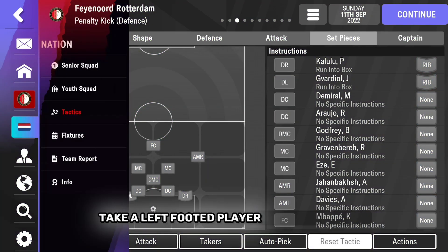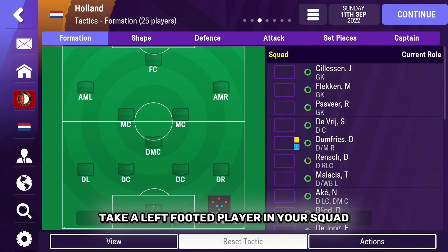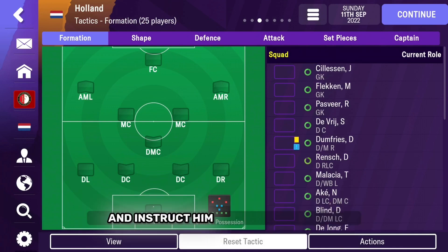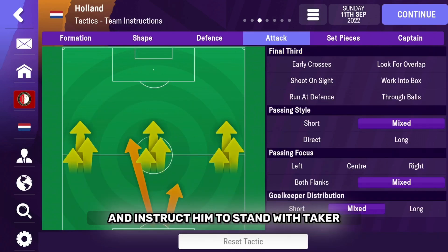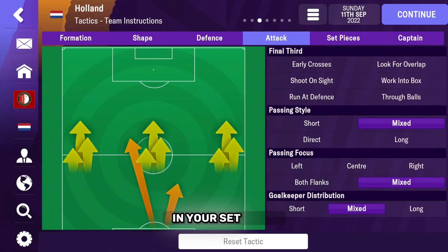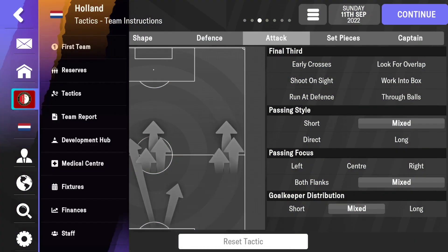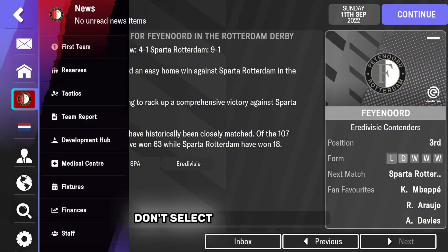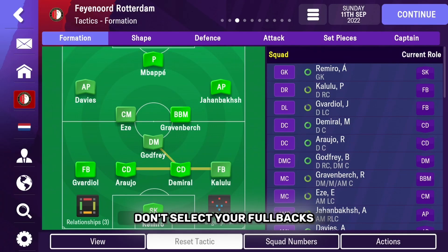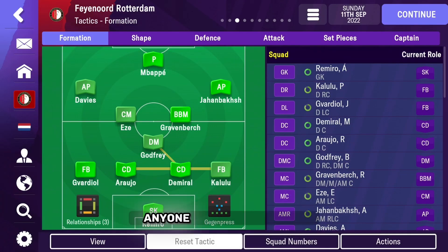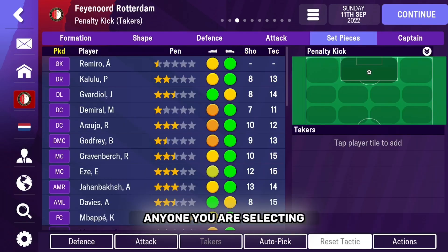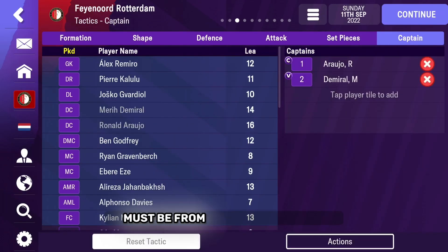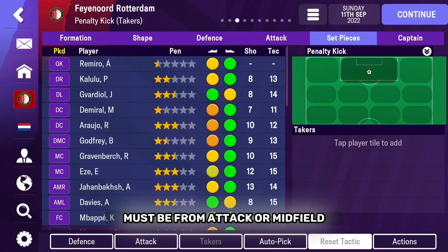Take a left-footed player in your squad and instruct him to stand with Taker in your set piece attacking column. Don't select your fullbacks — anyone you are selecting must be from attack or midfield.